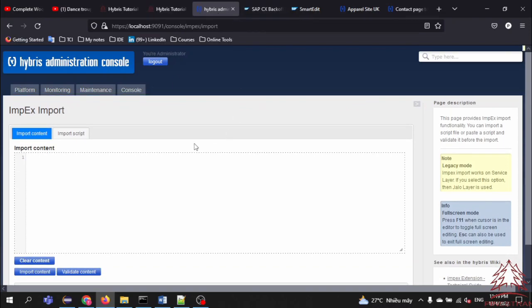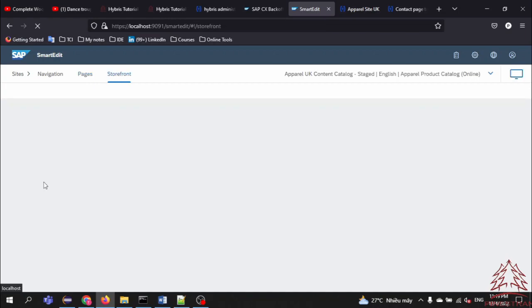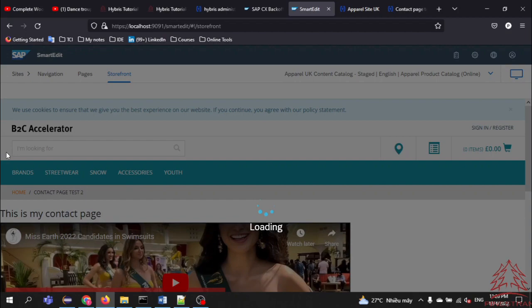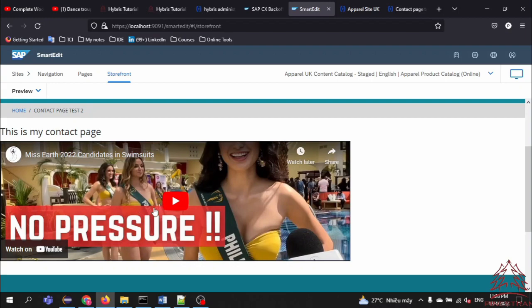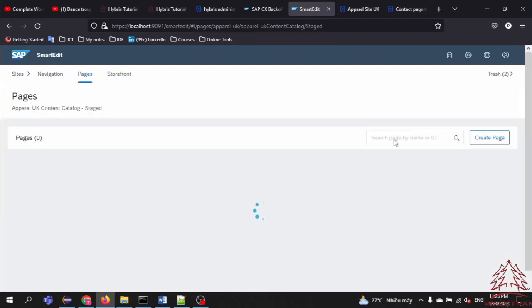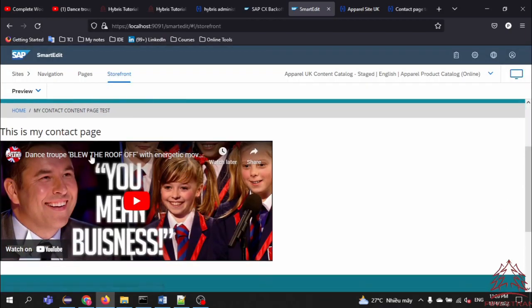We will check the result on the page. Currently we have two pages. I will open the first page to test — it still keeps the same content as at the beginning of the video. Now I'll switch to the second page to check it out. Awesome! You can see the change has been applied to the second page and does not affect the first page.